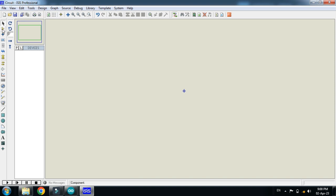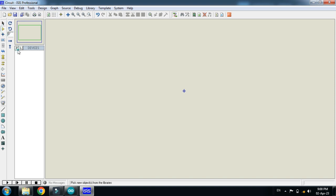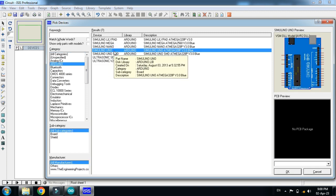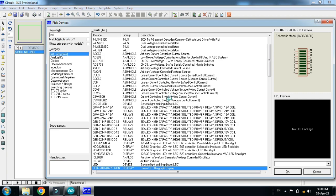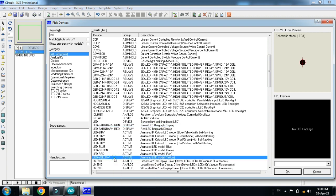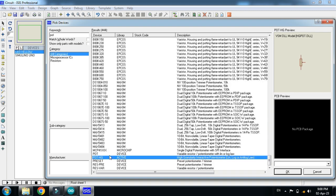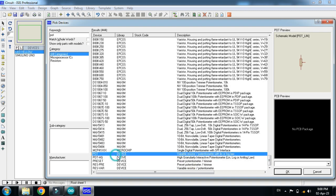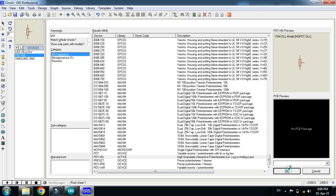Let's make the circuit. First, pick the components. Pick the Arduino and double-click on it. Now choose the LED — I'm choosing the yellow LED — double-click on it. Now choose the potentiometer, also called a variable resistor, double-click on it and click OK.